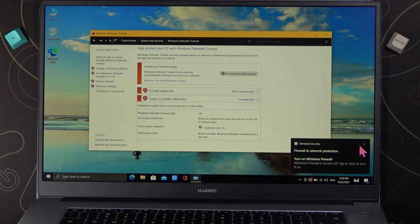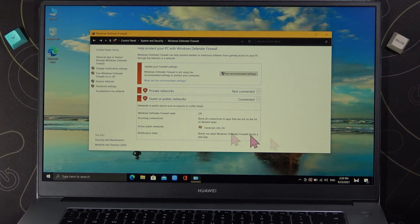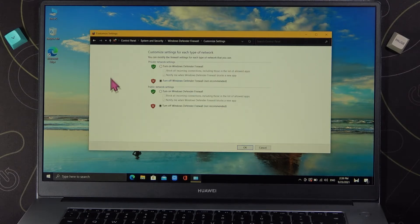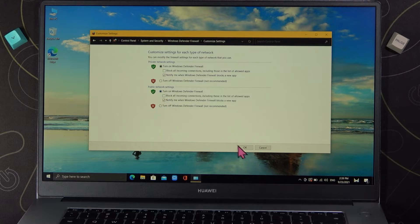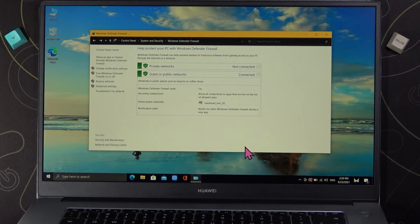As you can see we easily turn off this firewall. If you want to turn it on back just click to turn it on and confirm by tapping on the OK.